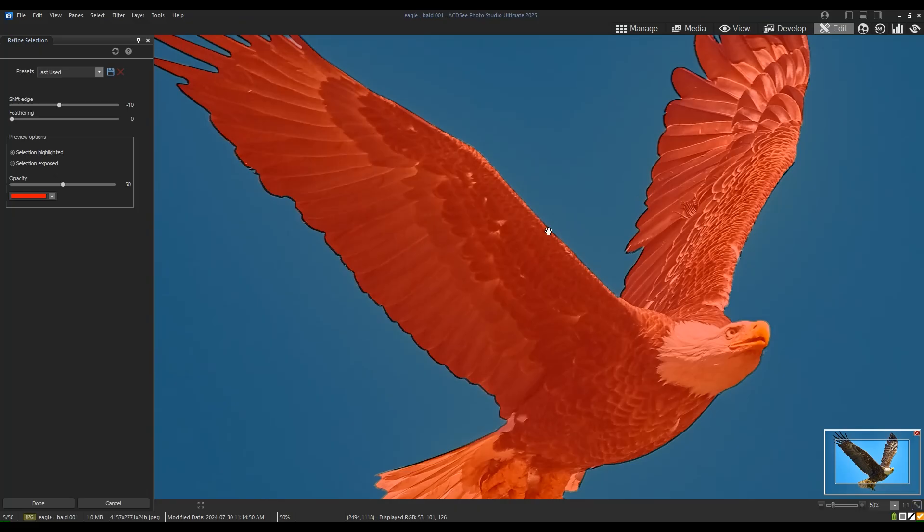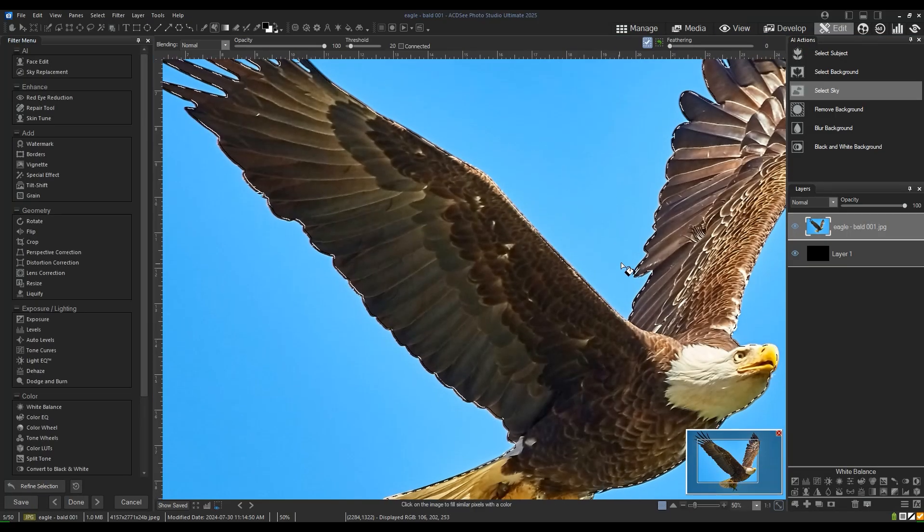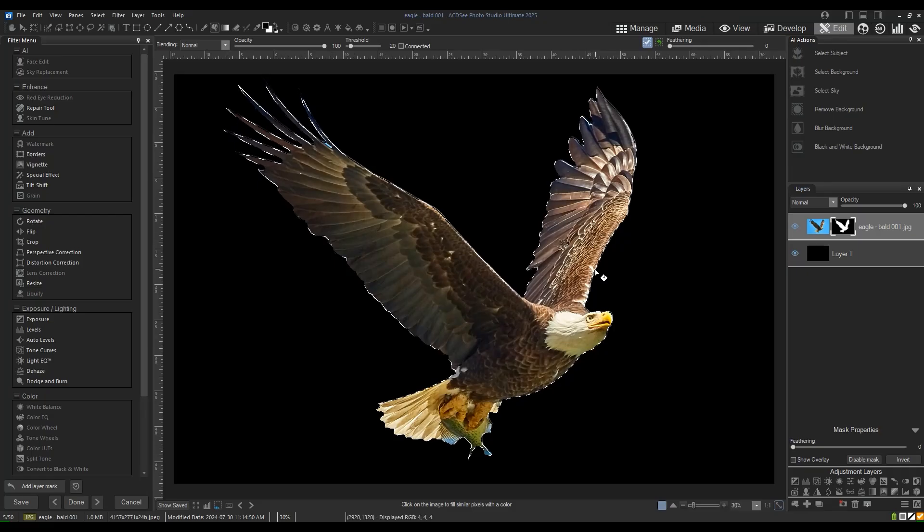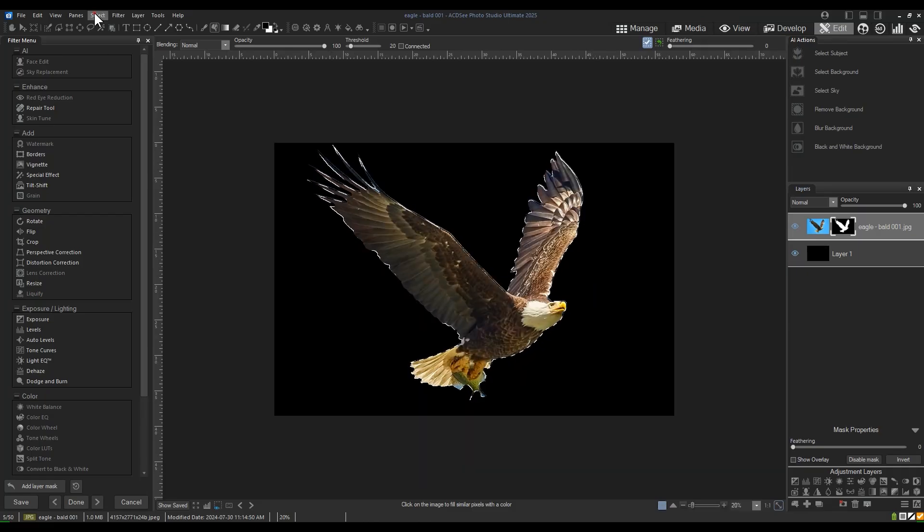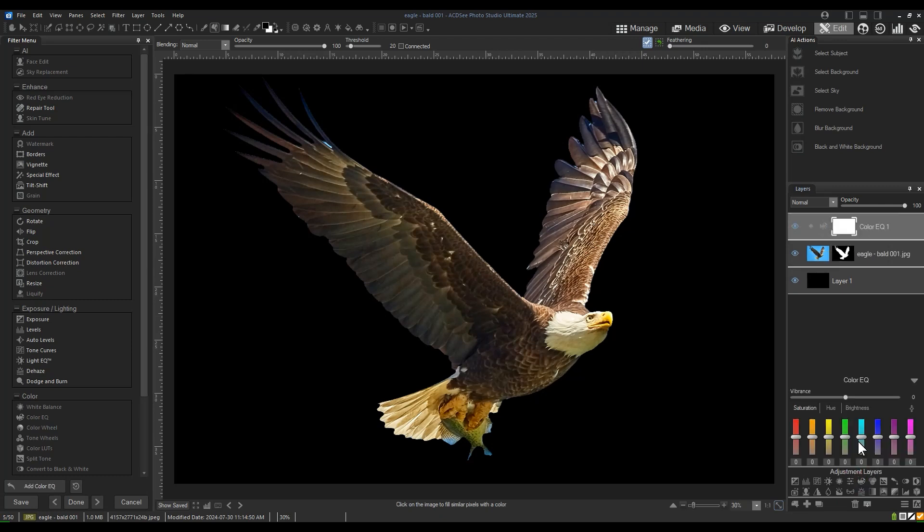Click Done. The selection has been updated and from here we can click the Mask button. Notice that the halo effect is now no longer present. From here, it's just a quick color EQ adjustment to the wingtips to remove the blue.